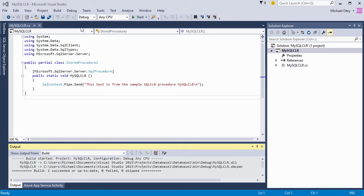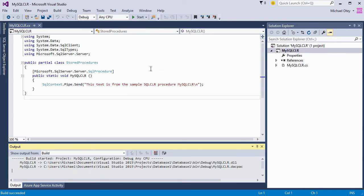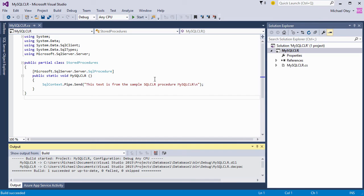So if we go ahead and build this, we will go ahead and create this and we'll build the solution. And you can see that our build succeeded. So now we've got a DLL created out there that we can use for our SQL server CLR stored procedure. Now let's go ahead and flip back to SQL Server Management Studio.